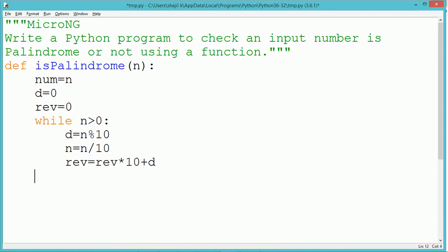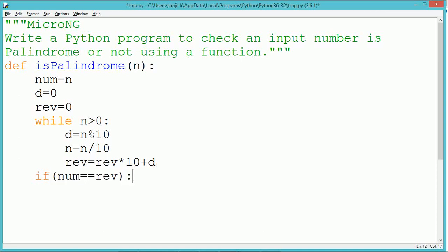The variable d is used to extract the last digit, and n is used to find the quotient after dividing n by 10. The new reverse successively gets calculated into the variable rev.